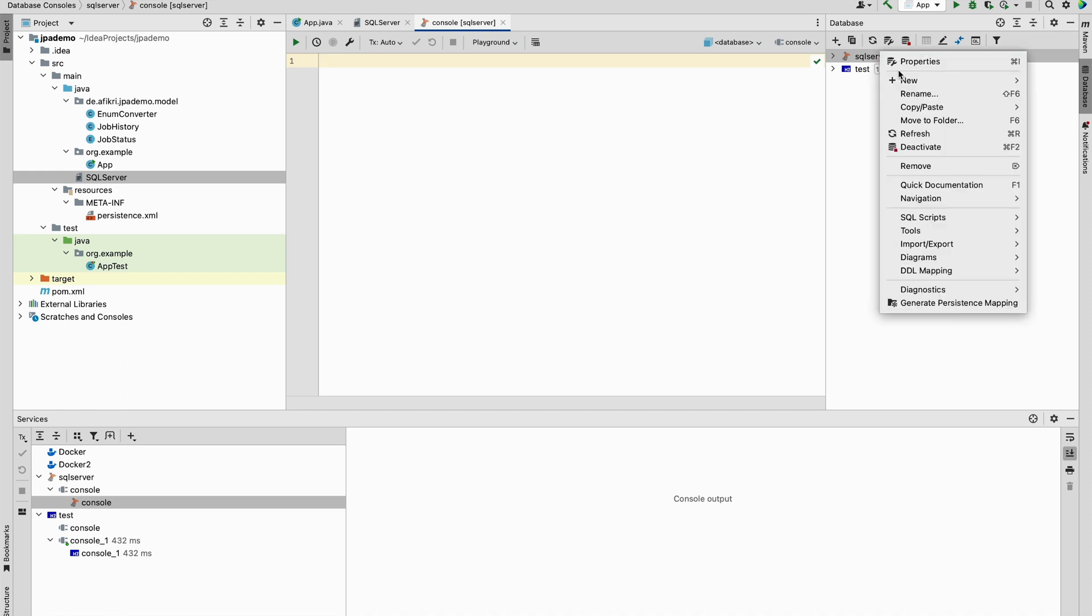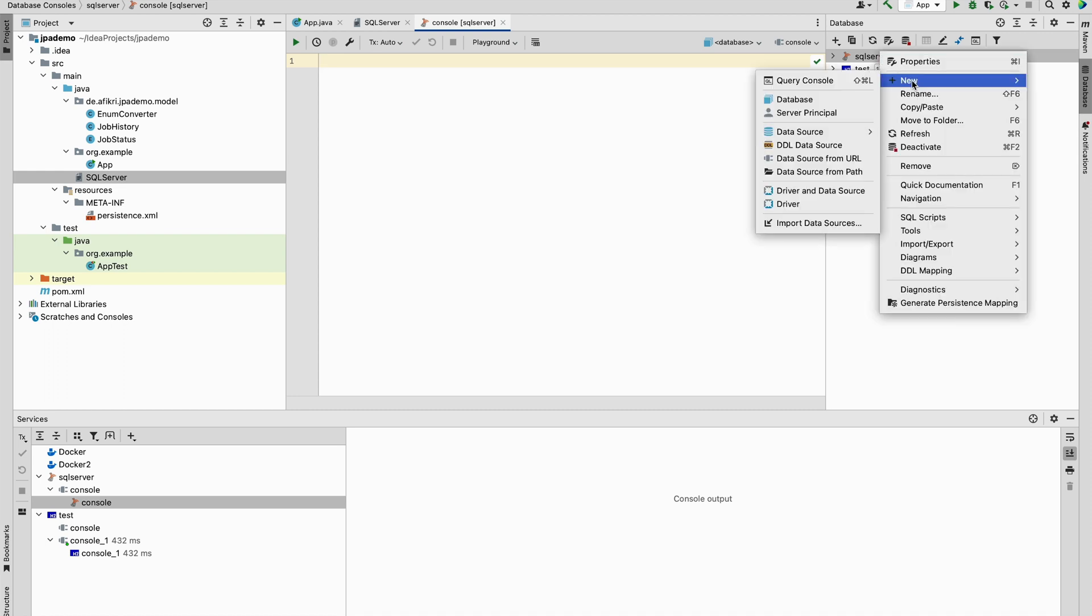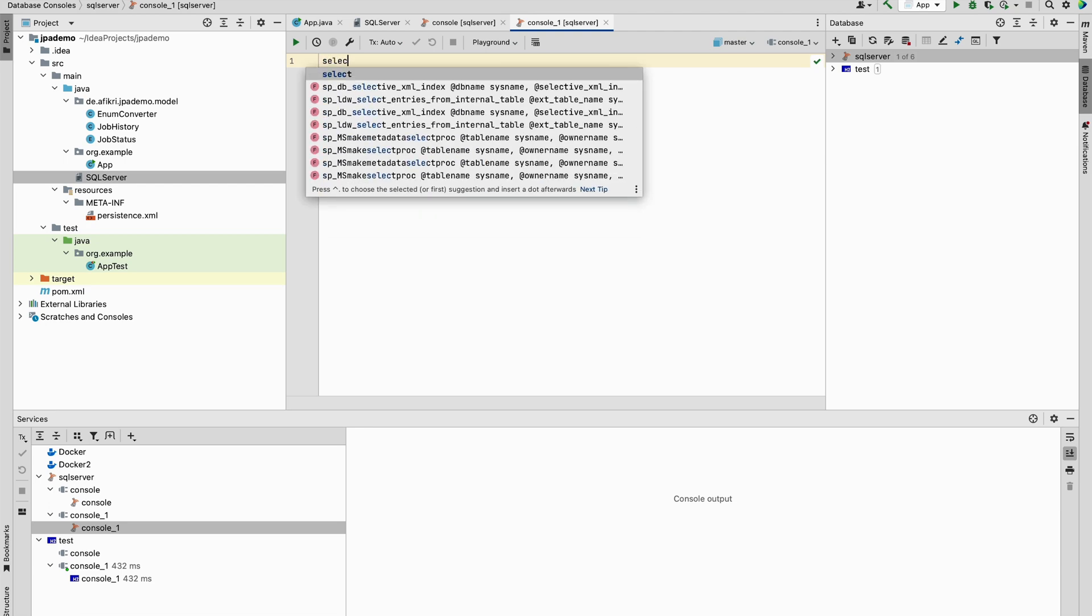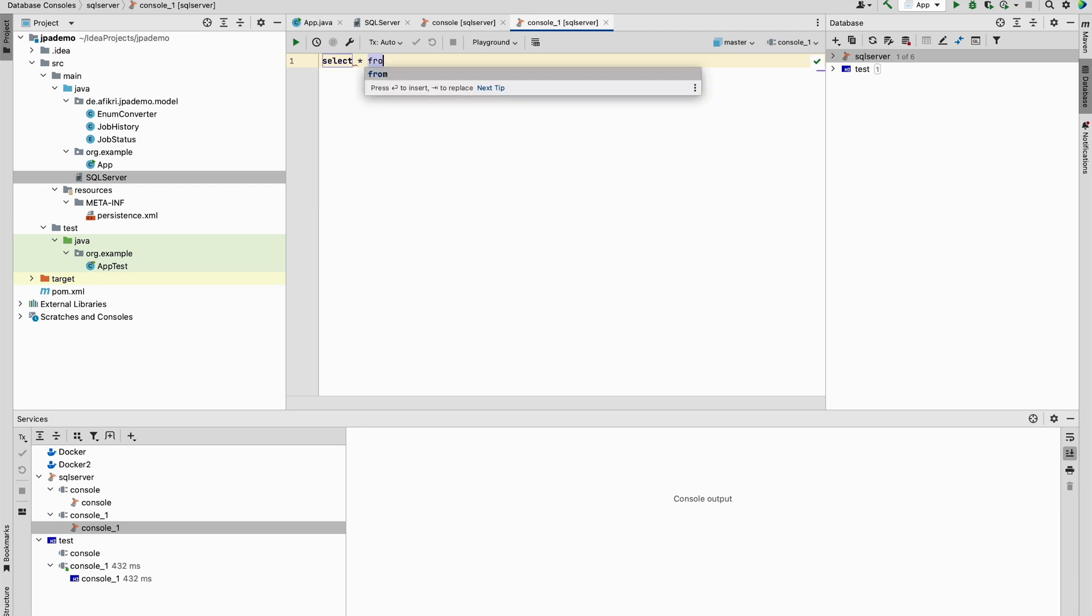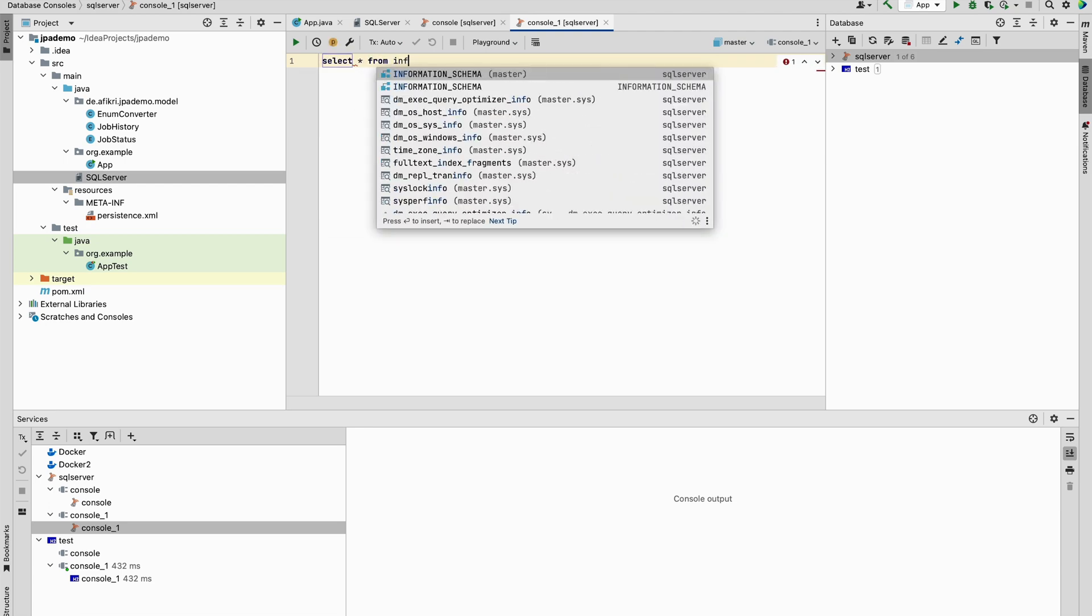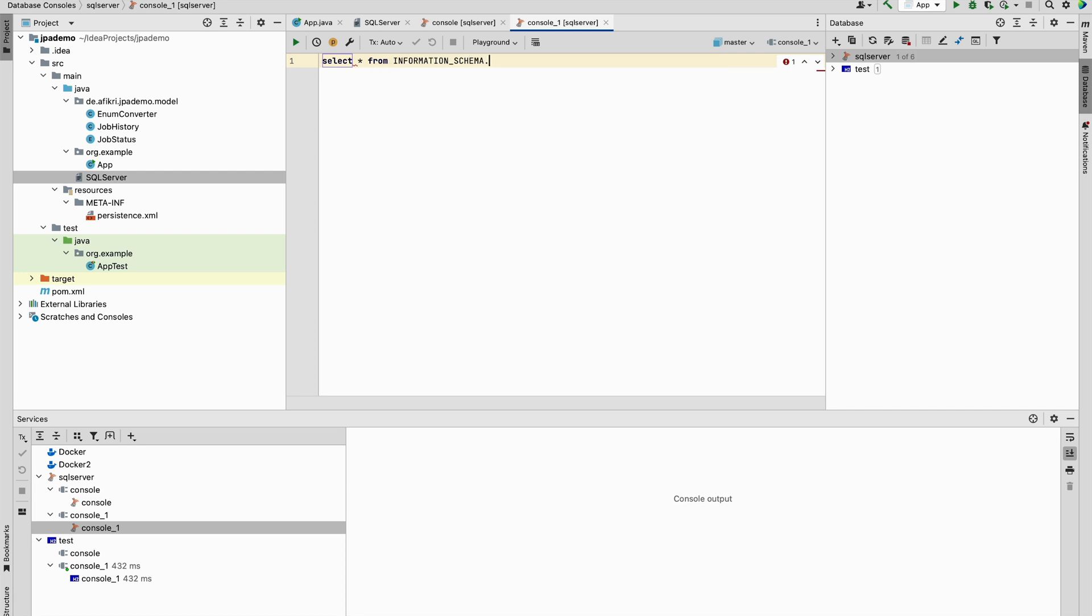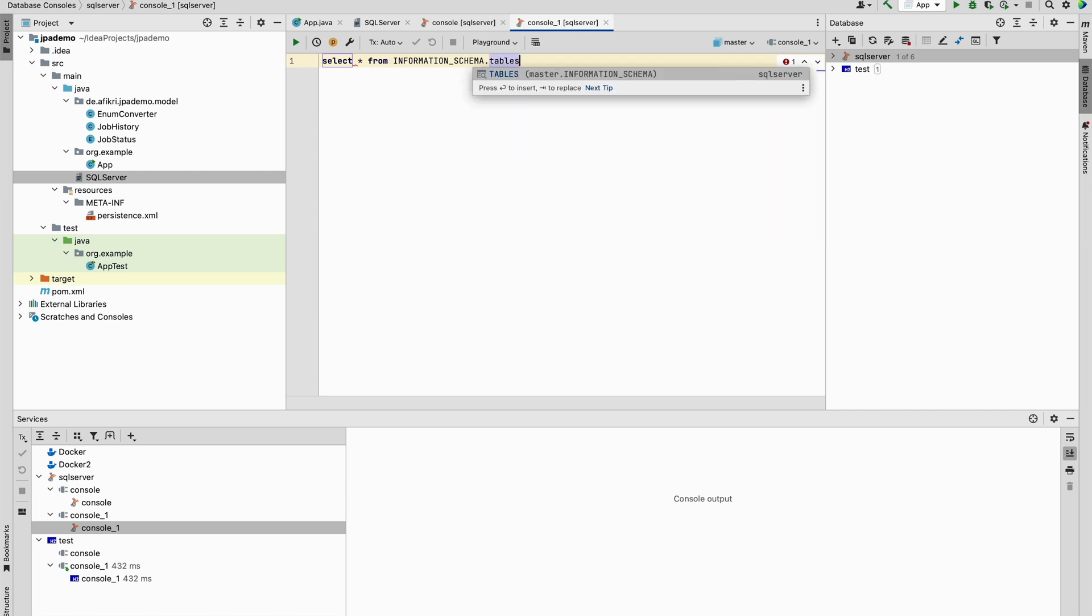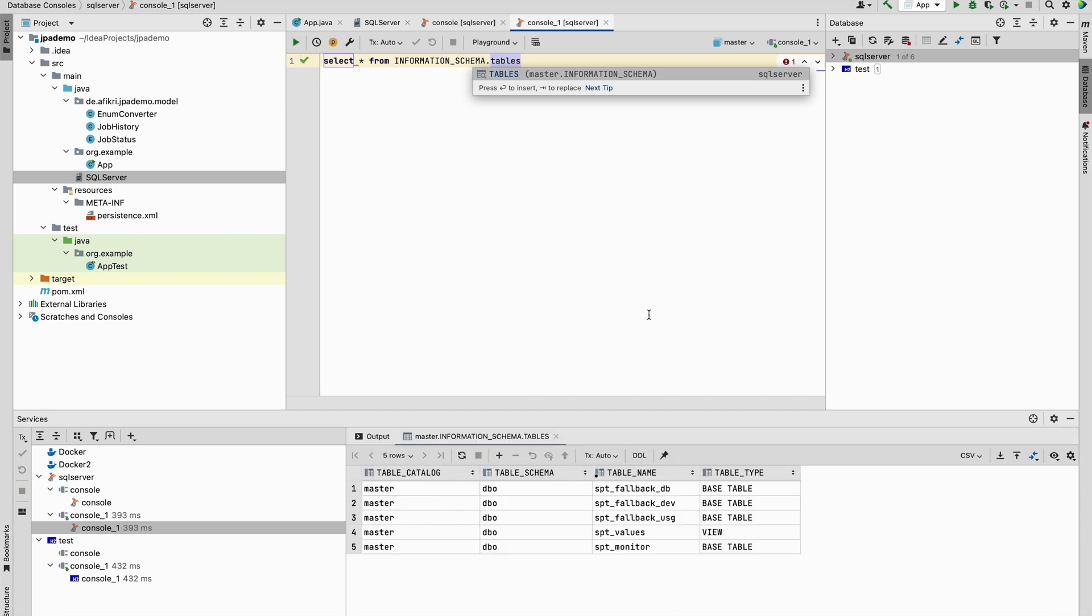Open a new query and select from information tables for example. Now we are able to access the SQL Server from another machine. So thank you for watching and bye.